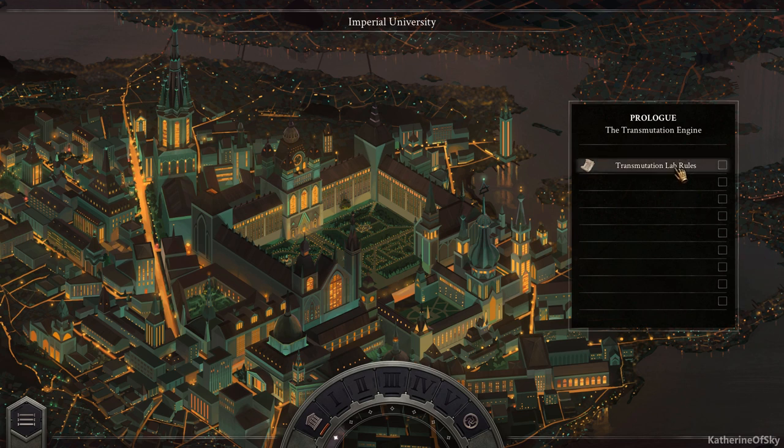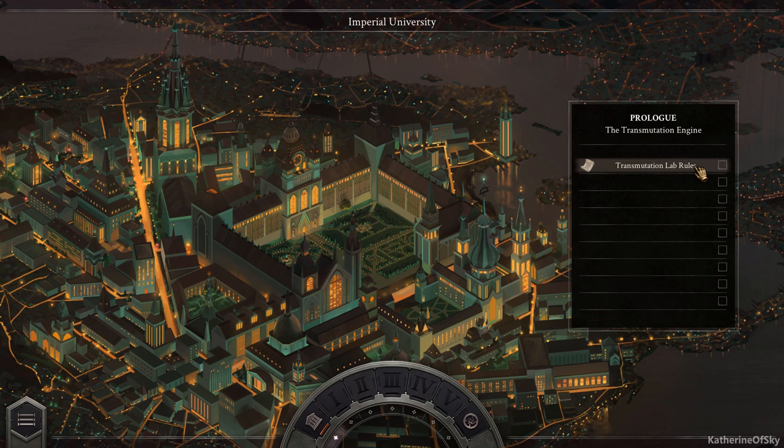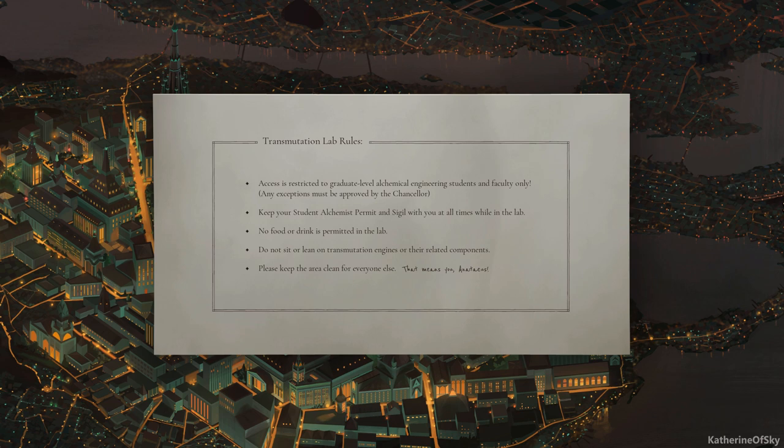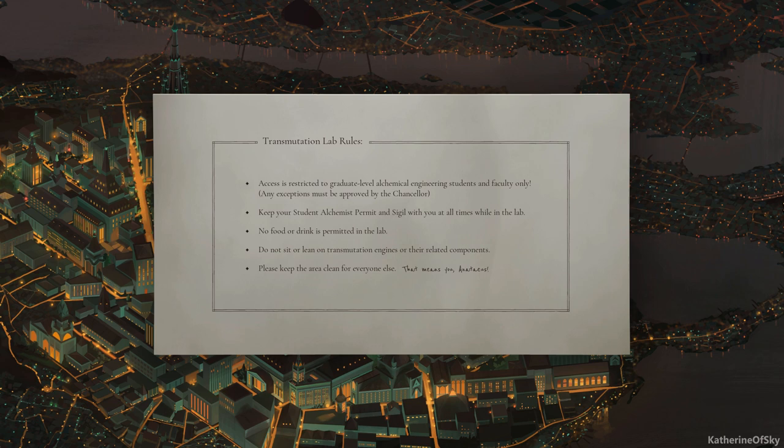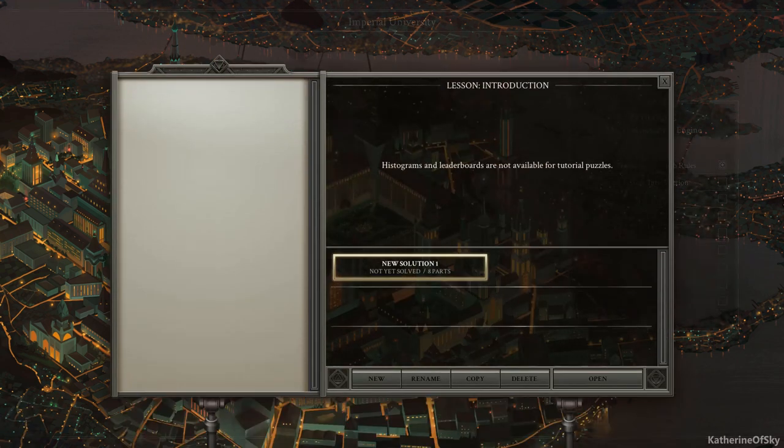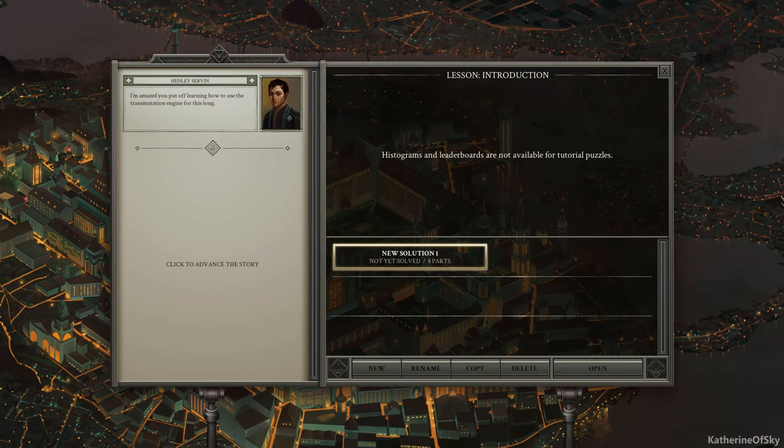So let's go to the very first thing that we need to do, transmutation lab rules. Access is restricted to graduate-level alchemical engineering students and faculty only. Any exceptions must be approved by the Chancellor. Keep your student alchemist permit and sigil with you at all times while in the lab. Please keep the area clean for everyone else. That means you, Anateus. Who is Anateus? Let's go and see.